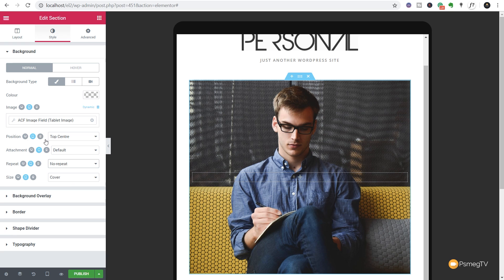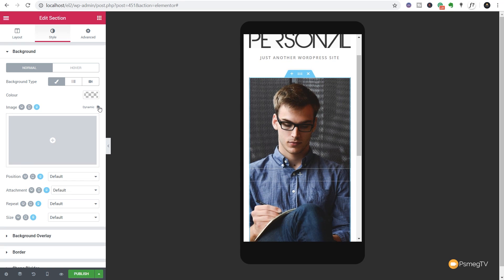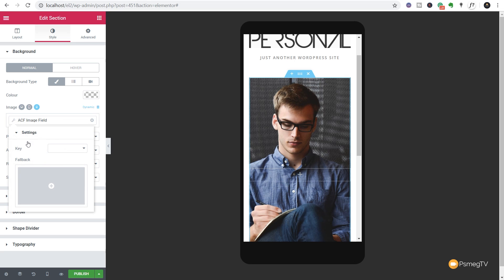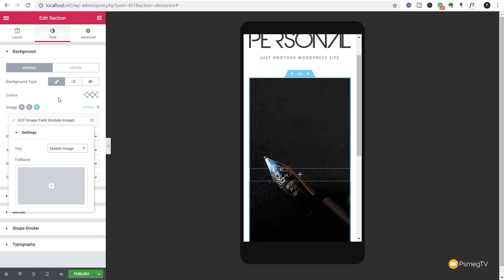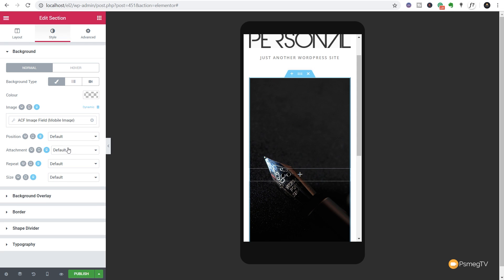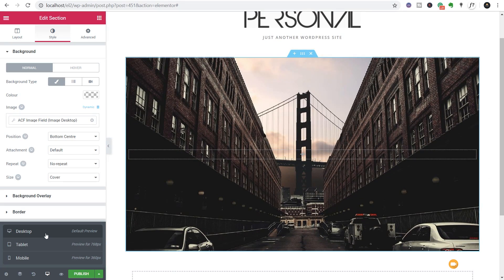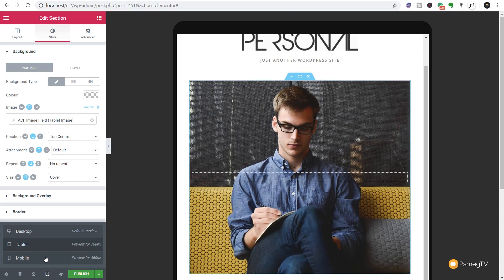Finally, we'll just jump into the mobile device one and we click on dynamic, ACF, click on the wrench, this time just choose the mobile image. Give it a second or so to update and you can see there's our image. And again we can come in and adjust these should we need to, and if we don't want to we can leave them as they are. So now if we switch between the different devices, you can see we'll have a different image all set up. So our desktop image, our tablet, and finally our mobile.